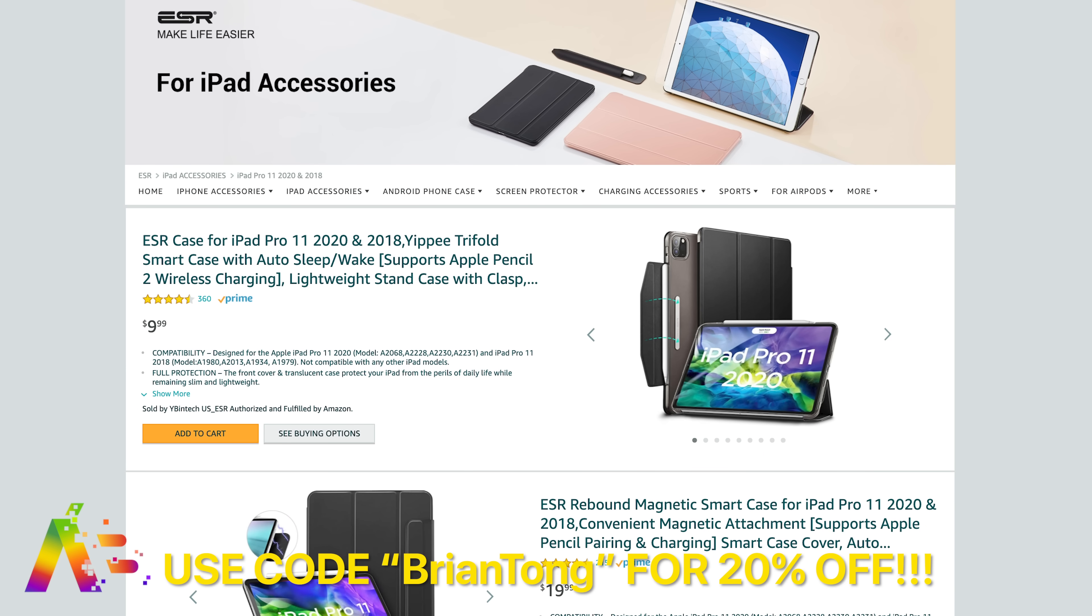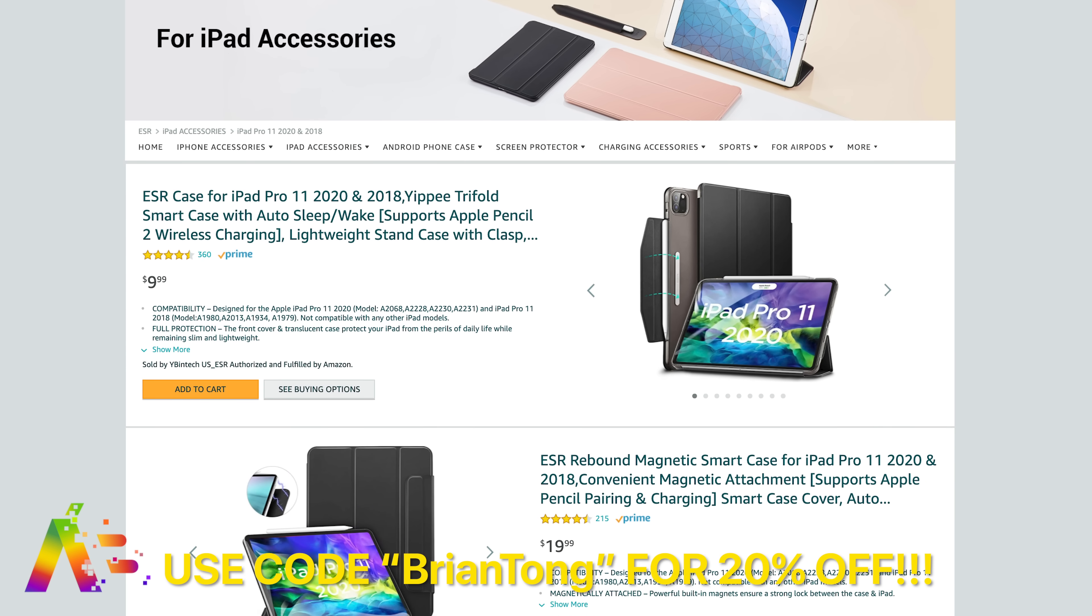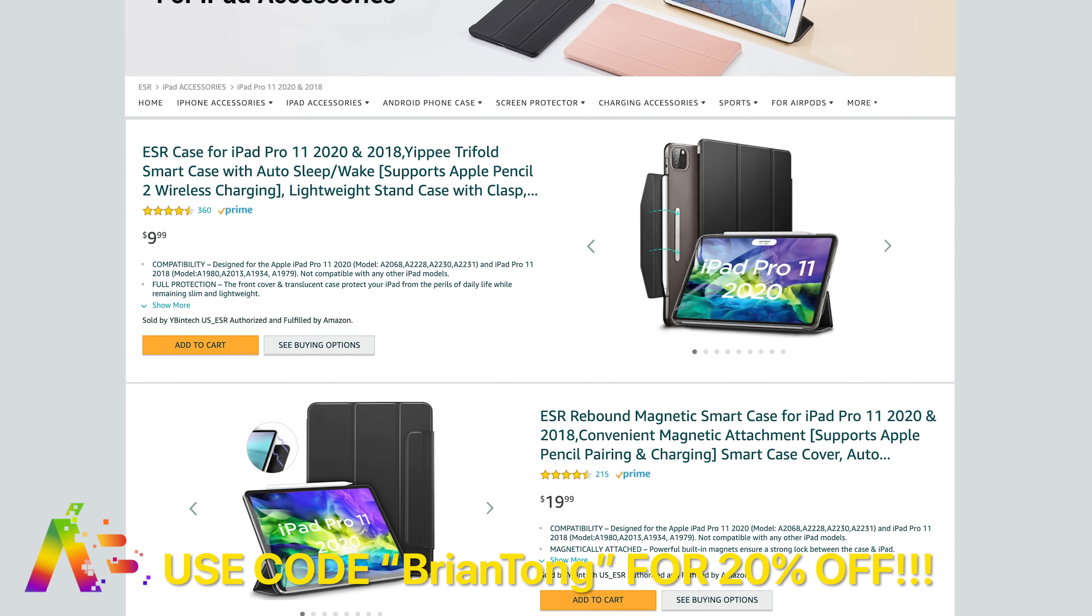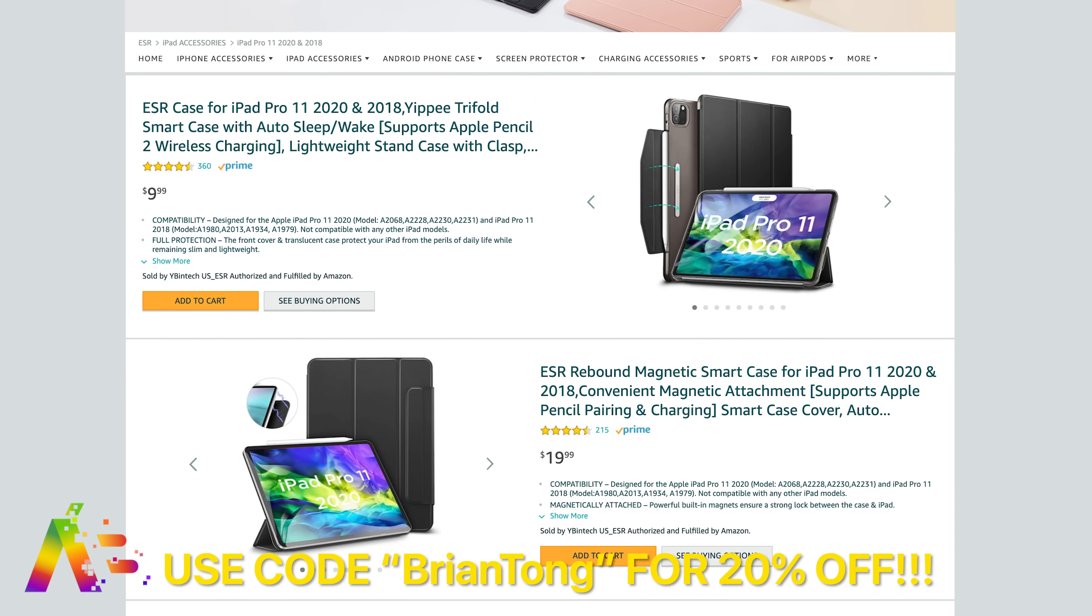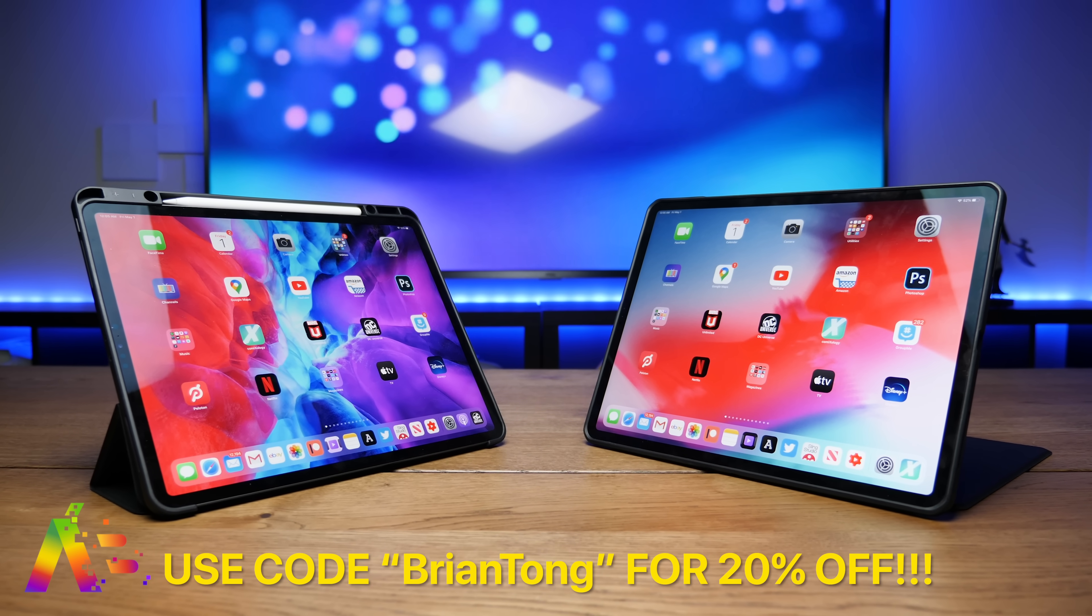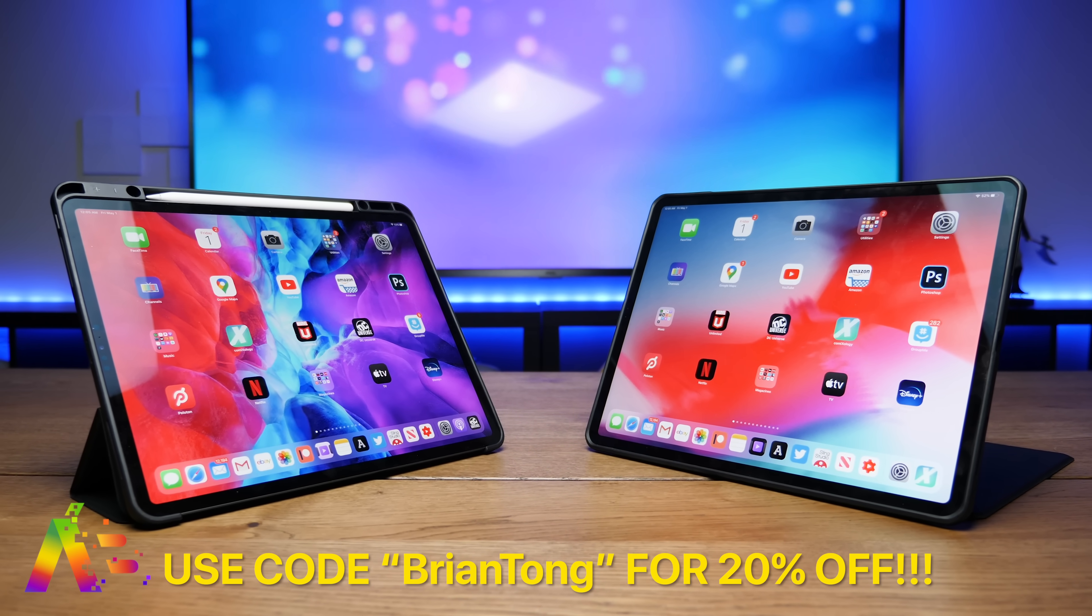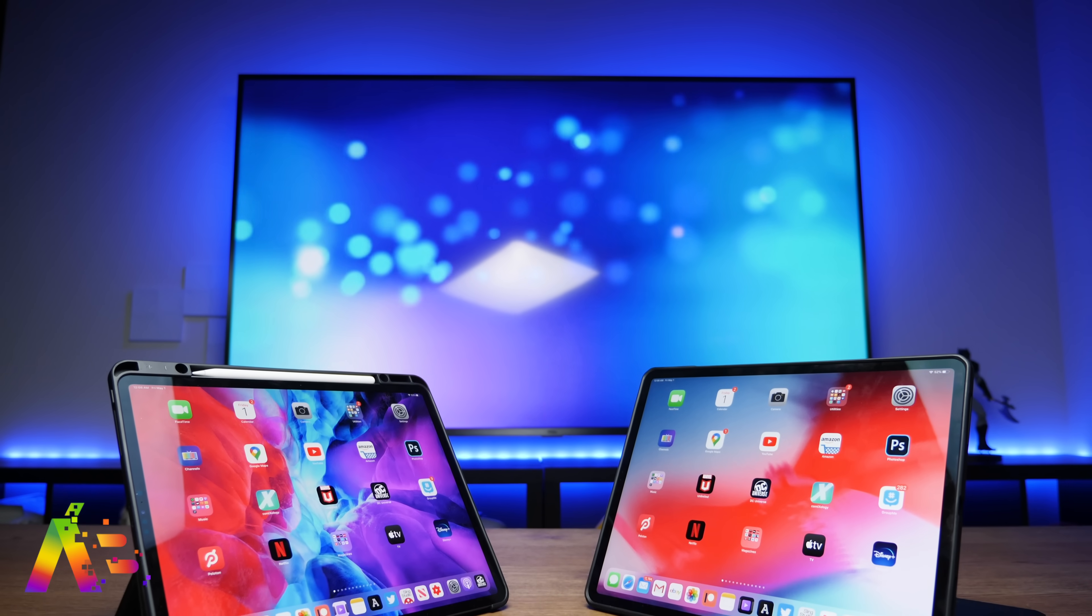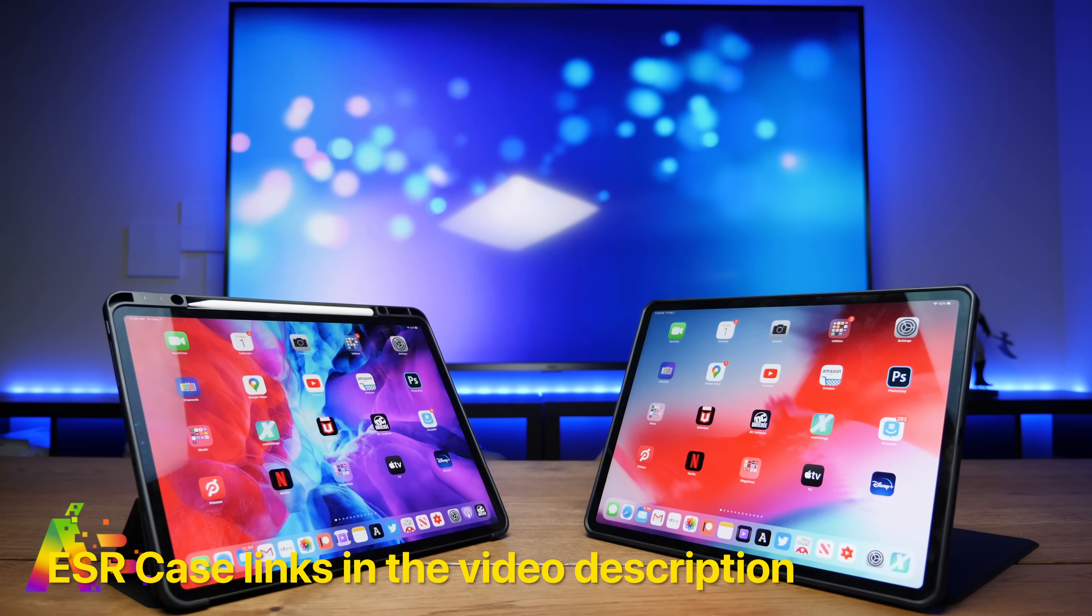For a limited time use the code Brian Tong, make sure the B and the T are capitalized at checkout. When you click on any of the links in this video's description to get 20% off the 11 inch and 12.9 inch iPad Pro cases in all colors like these two guys. The deal ends on May 31st. So ESR makes life easier with premium cases that you can find at affordable prices.